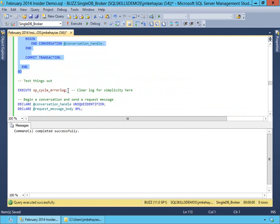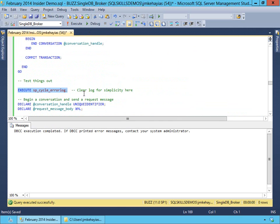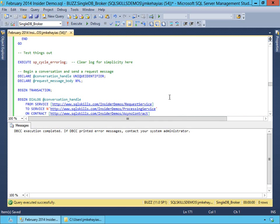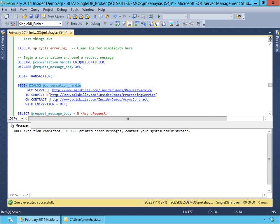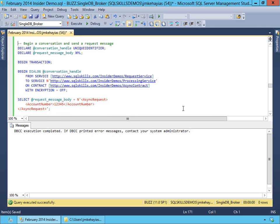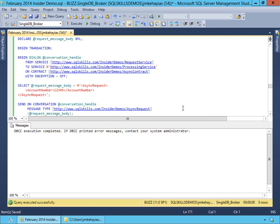To test everything out, the first thing I'm going to do is cycle my error log — that way it makes it simple for us to look at what's actually being entered there. We're going to start by creating a new conversation, doing begin dialog and retrieving the conversation handle. We're going to start at our requesting service as the from service, send to our processing service, and specify that we're using our async contract for our dialog. Then we're going to build a request message — an async request with account number 12345.